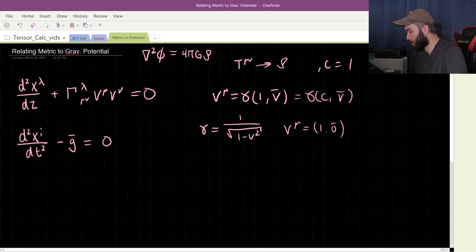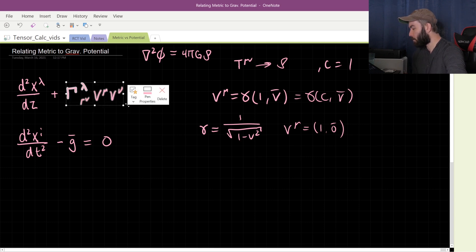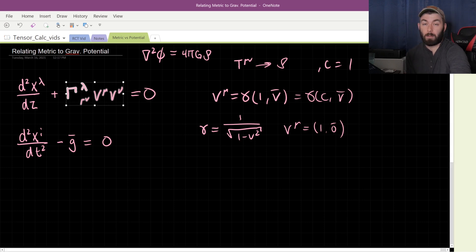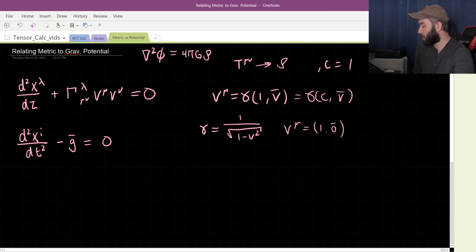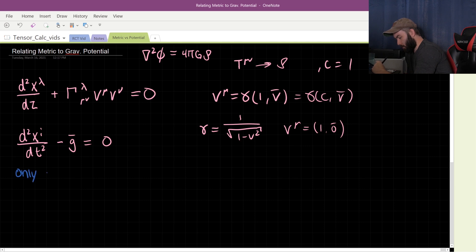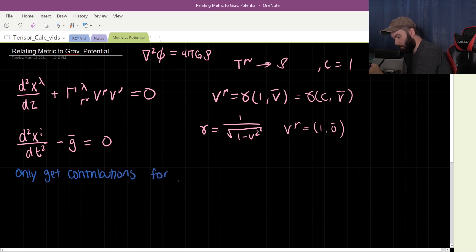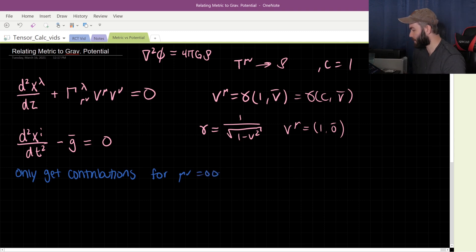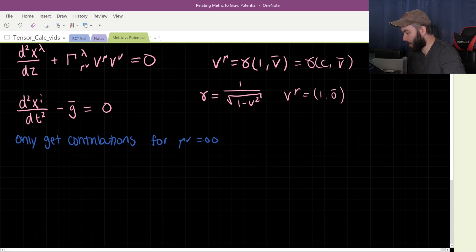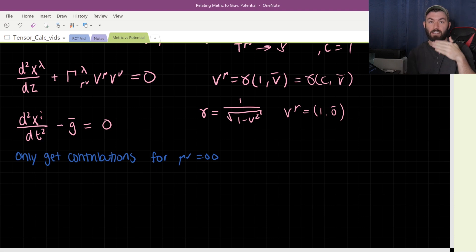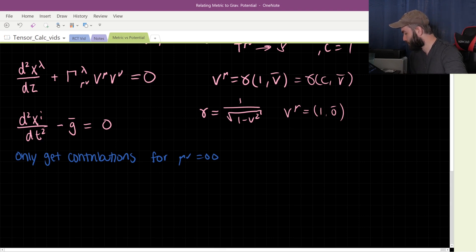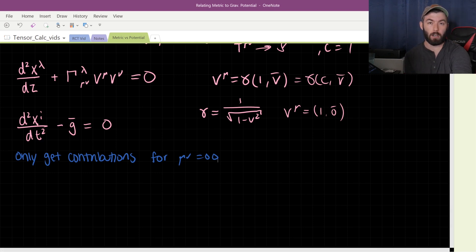That means when we contract the four-velocities with the Christoffel symbols, for μ, ν equal to anything but zero, it's just going to be multiplying by zero, because the spatial components of the four-velocity are all zero. Only the zero component matters. So we only get contributions for μ, ν equal to zero, zero. That simplifies things quite a bit already. If you let the velocity be a little bit non-zero, you get smaller contributions, but multiplying them together gives small squared, which is still negligible.